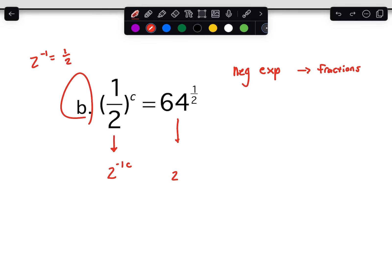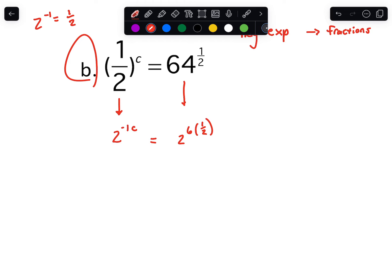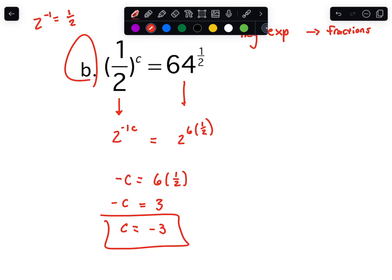As for 64, think it through: 2 to the 5th is 32, so 2 to the 6th is going to be 64. We still have that exponent of one-half. Then since we have that, we can go: negative 1 times c equals the product of 6 times one-half. You can simplify that in the same step, then finish out by dividing.